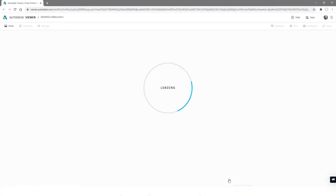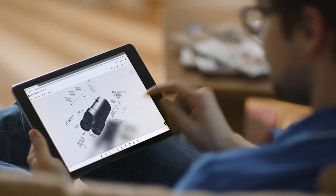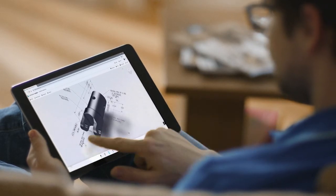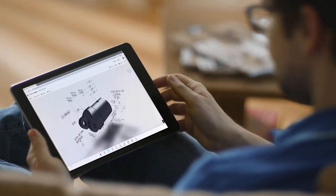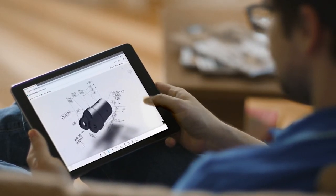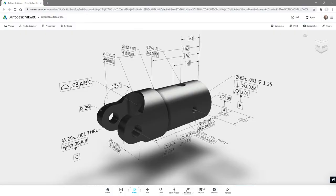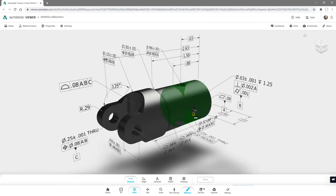Shared views offer your complete product definition via a web browser with no CAD data sent outside your firewall. It's simple, fast, and secure.